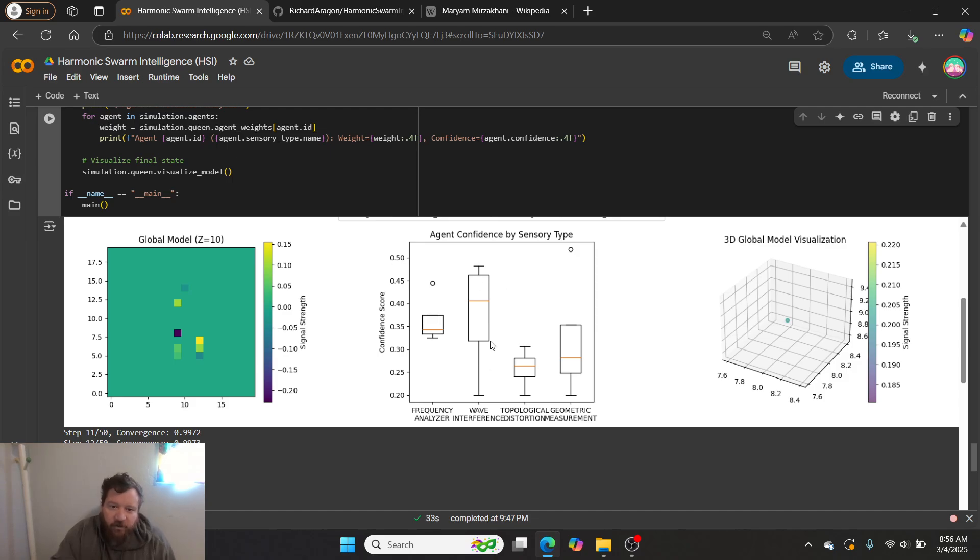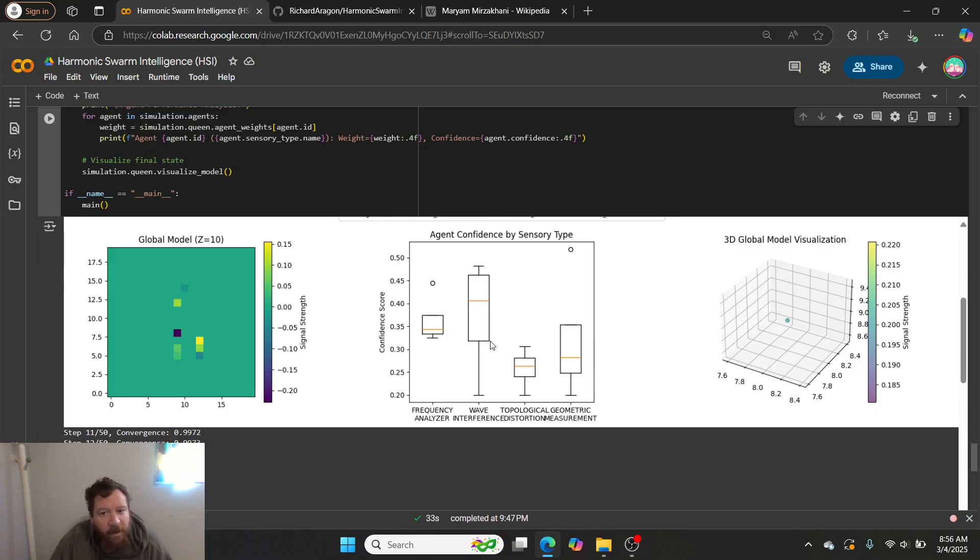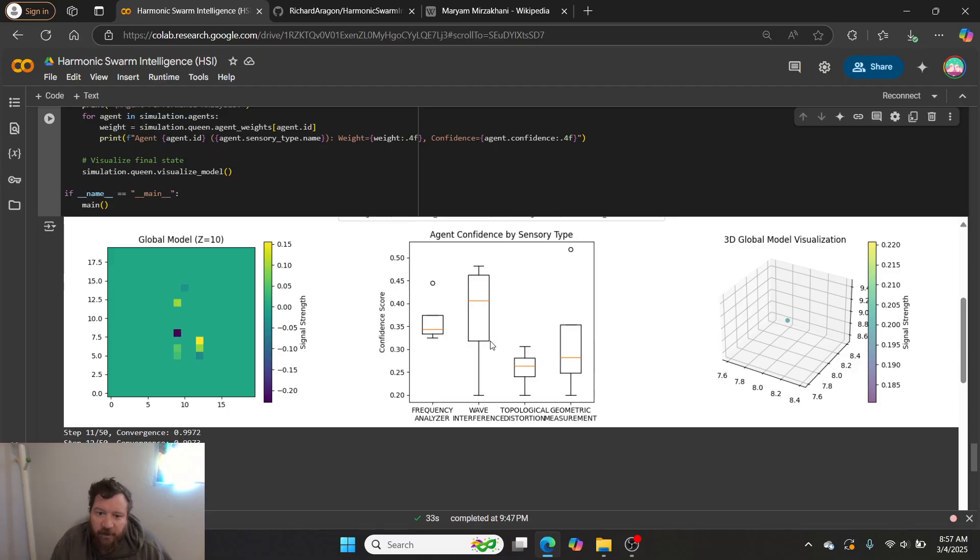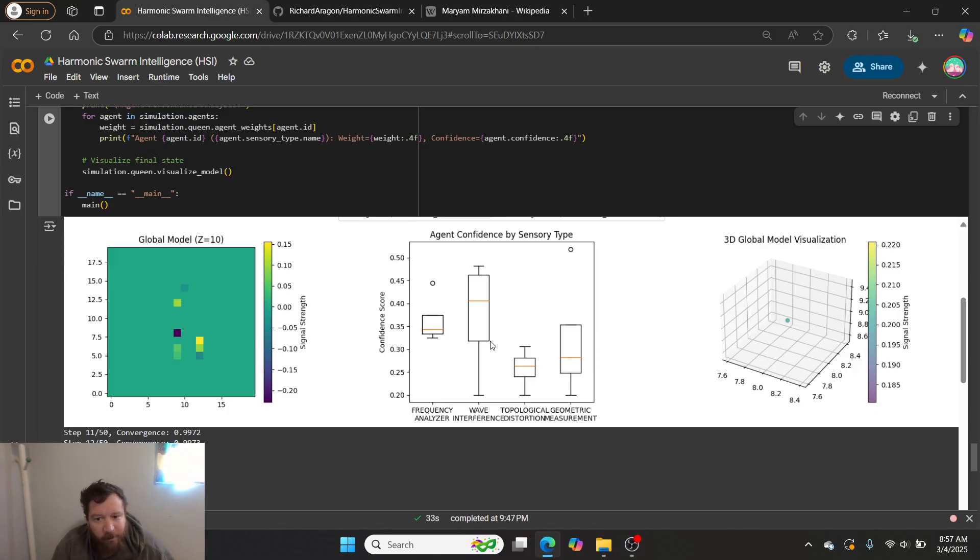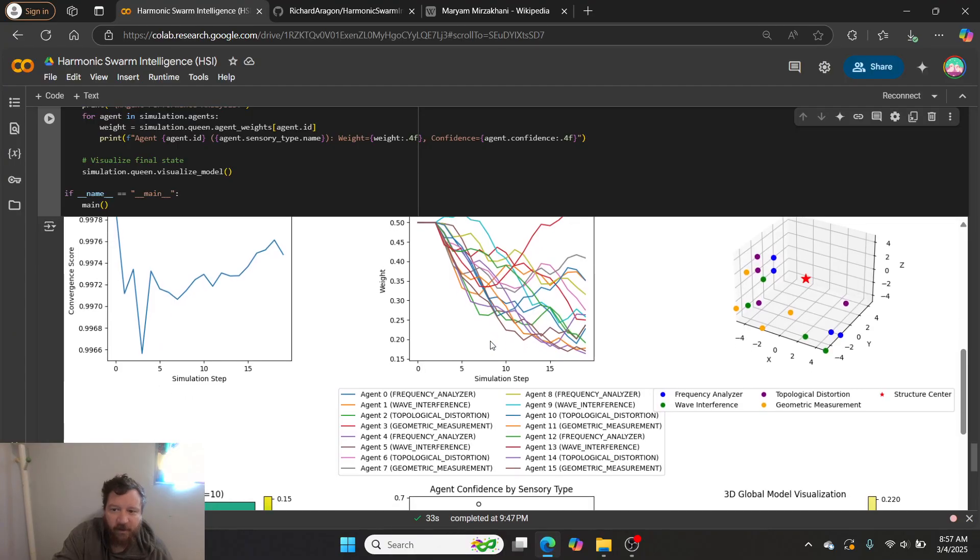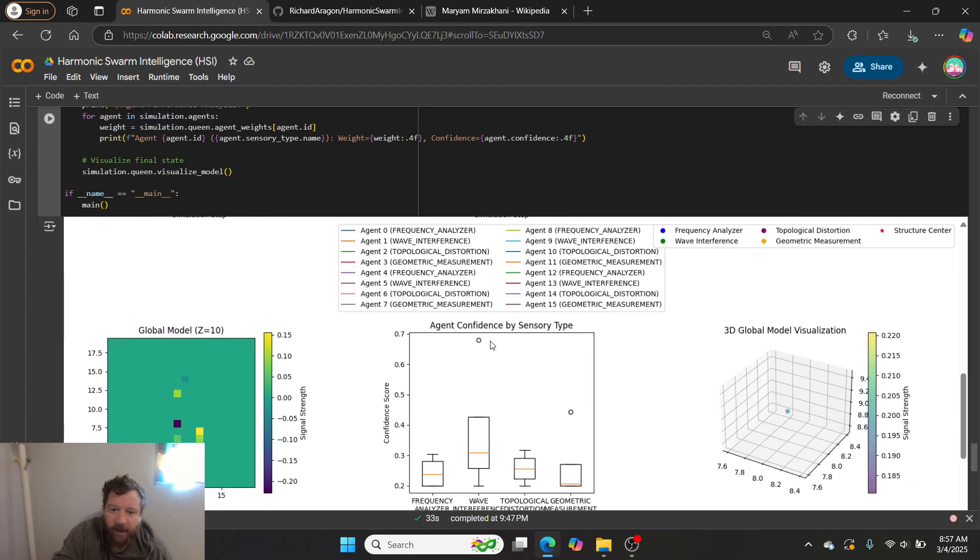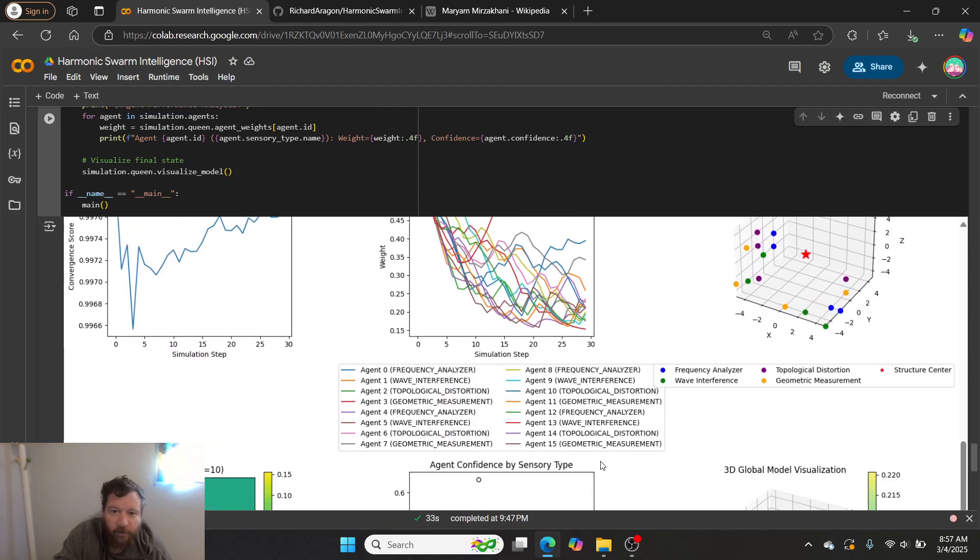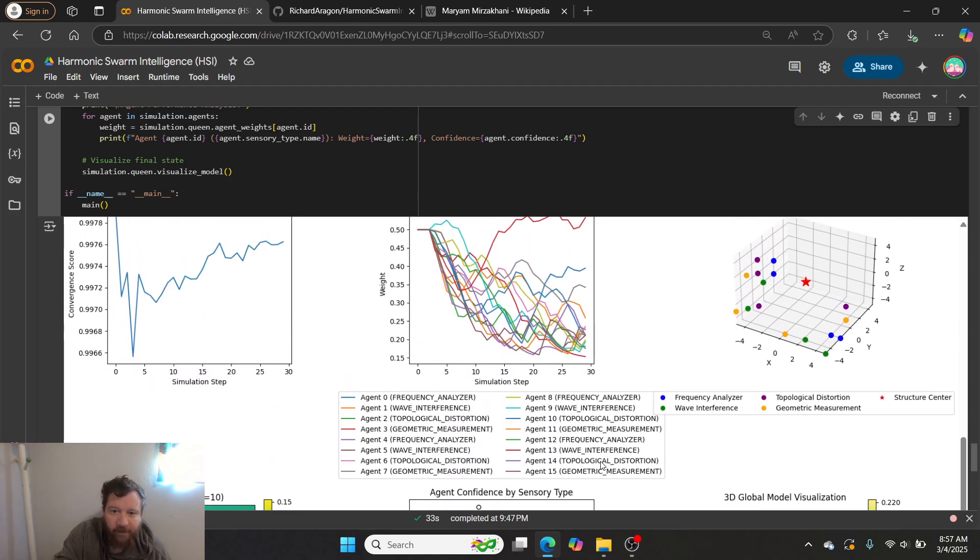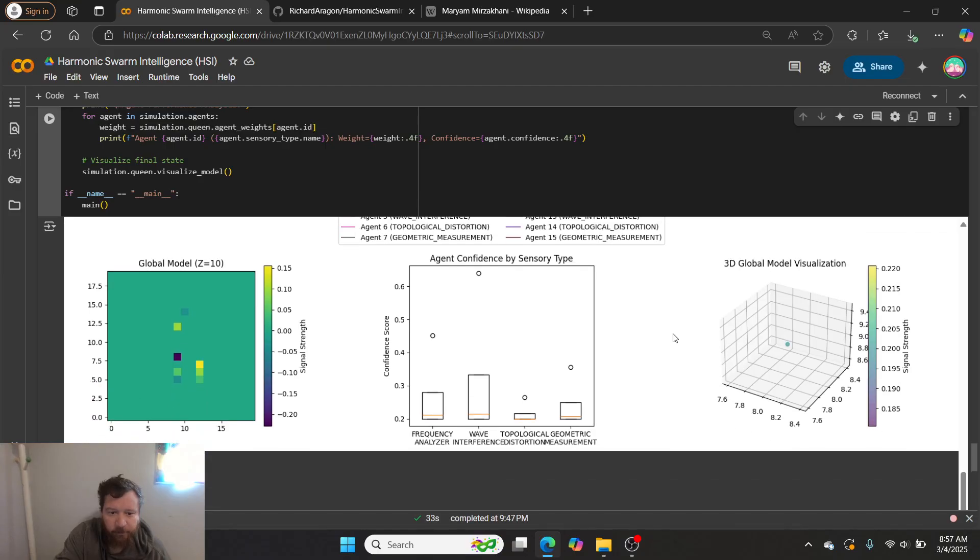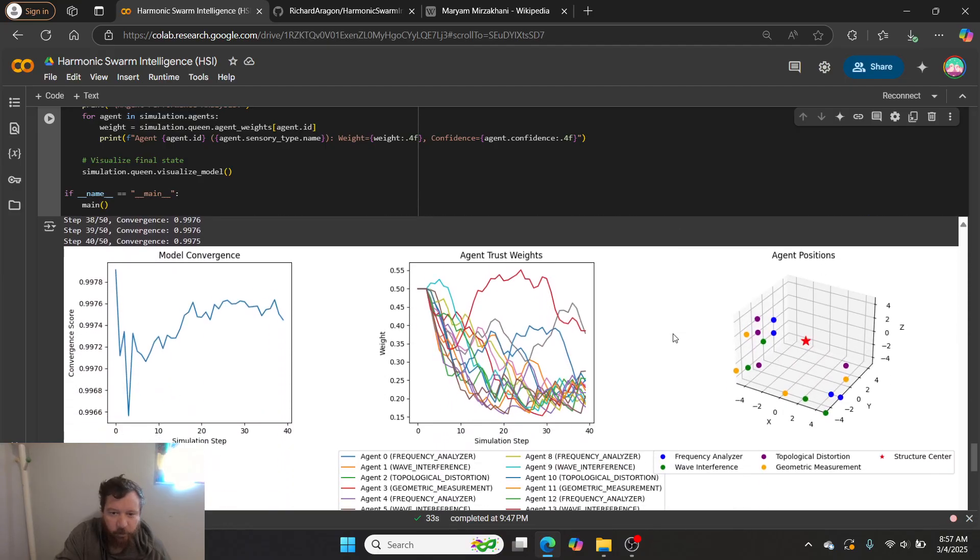So you can see that after the first test, it moves its confidence in the frequency analyzer down. It adjusts its confidence in the wave interference agent way up, topological distortion it moves it up, and then geometric measurement it moves it way down. And we can see that as it goes through, it does further adjustments for these weights and its confidence in the different individual agents as it goes through.